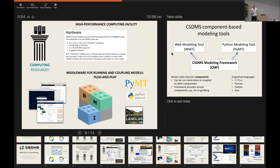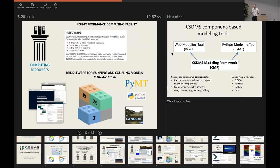For computing resources, CSDMS maintains a small high-performance computing facility in Boulder. It's designed not as a major production facility, but as a place where someone wanting to get involved in HPC can get access with a fairly low bar. Any CSDMS member can request access, learn how it works, and once they've proved their credentials, transfer to a larger NSF-supported facility or other HPC resources around the country and world.